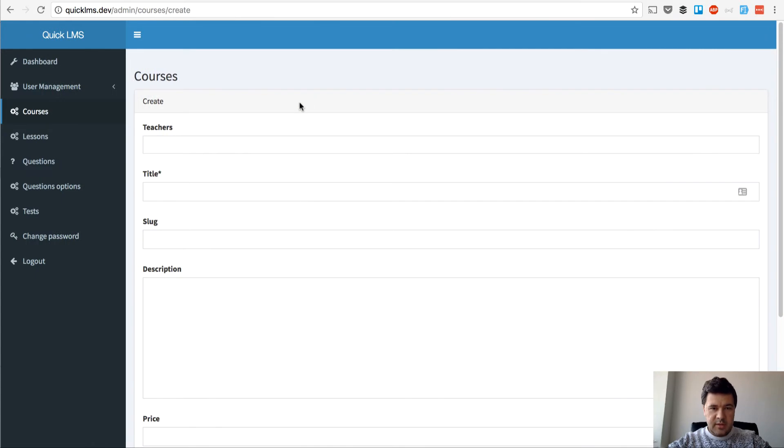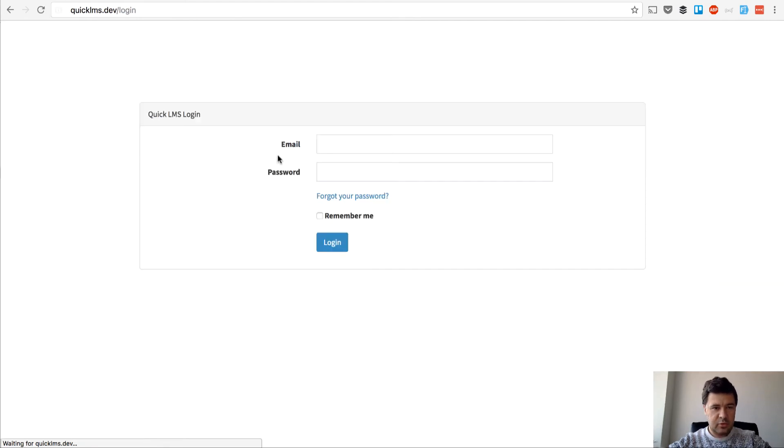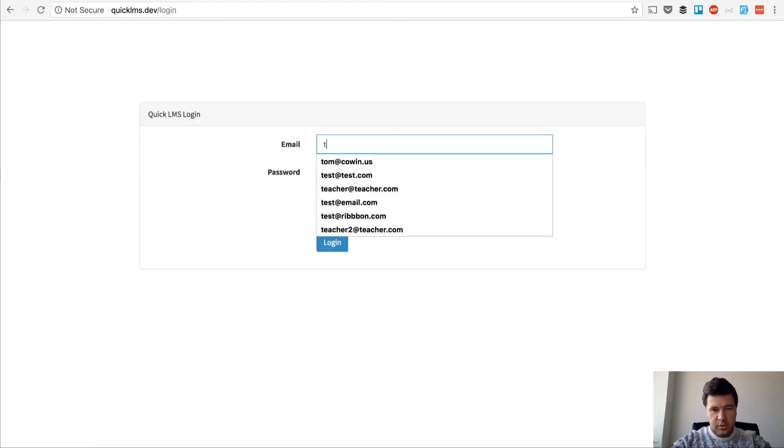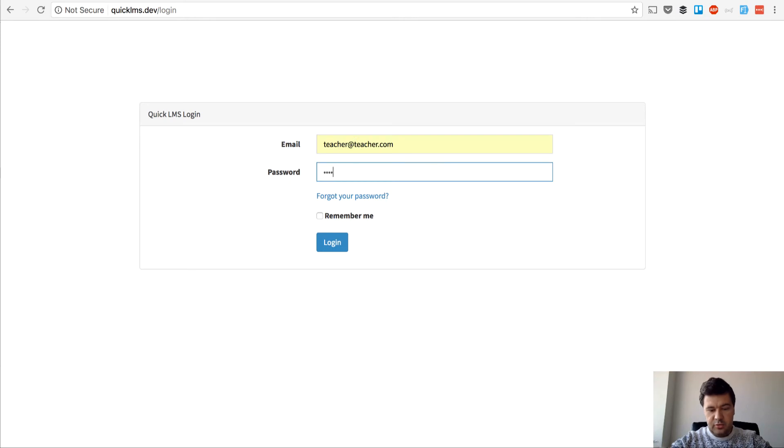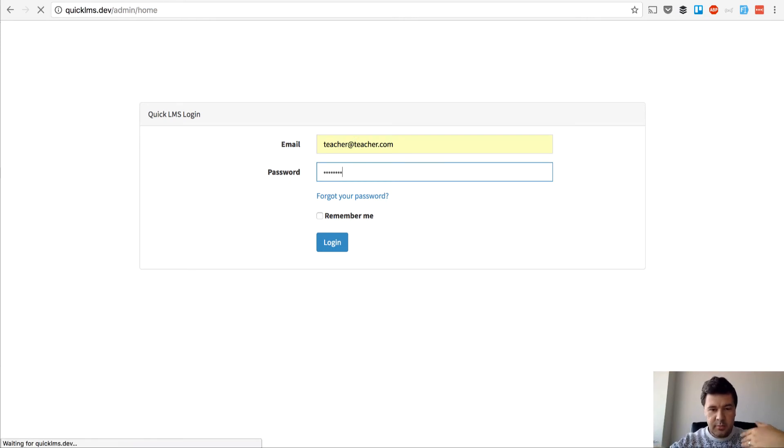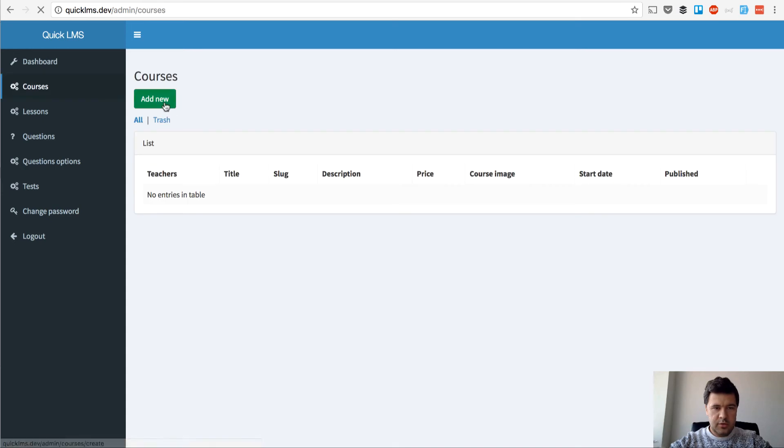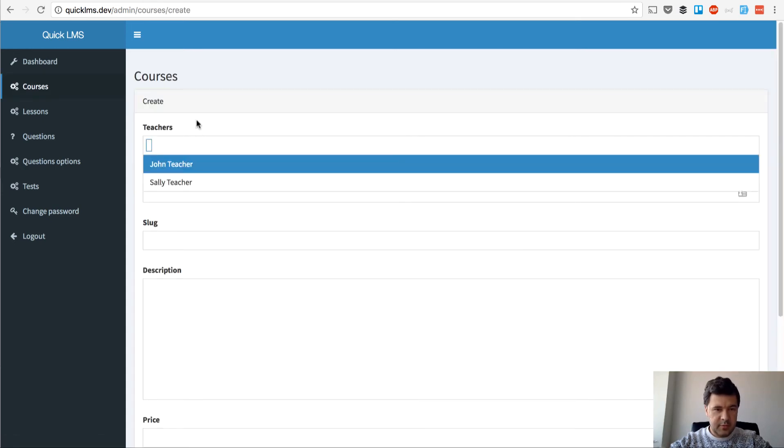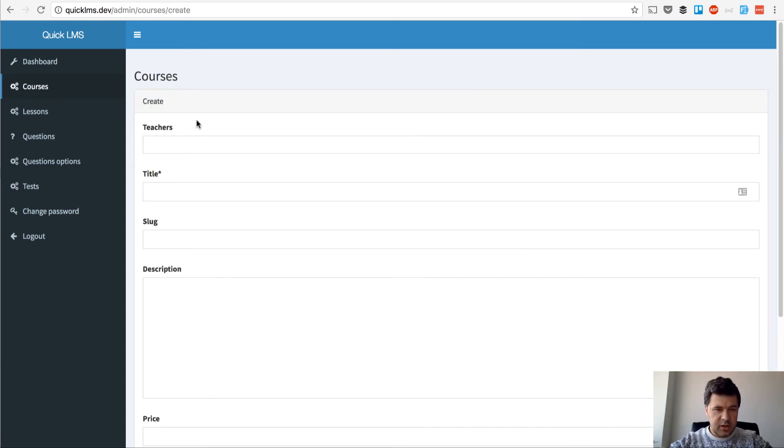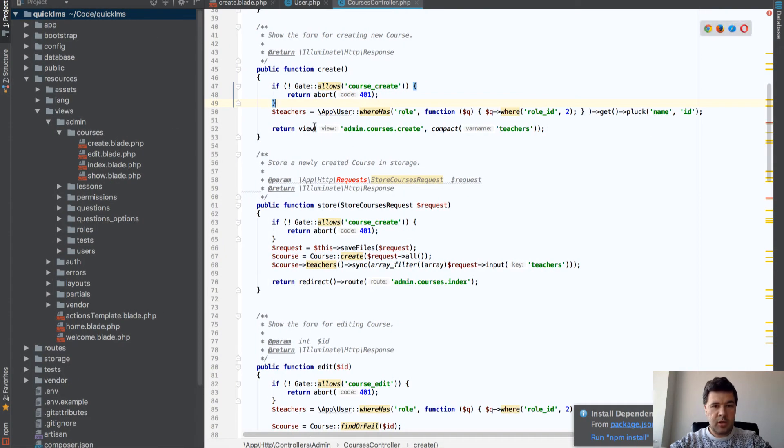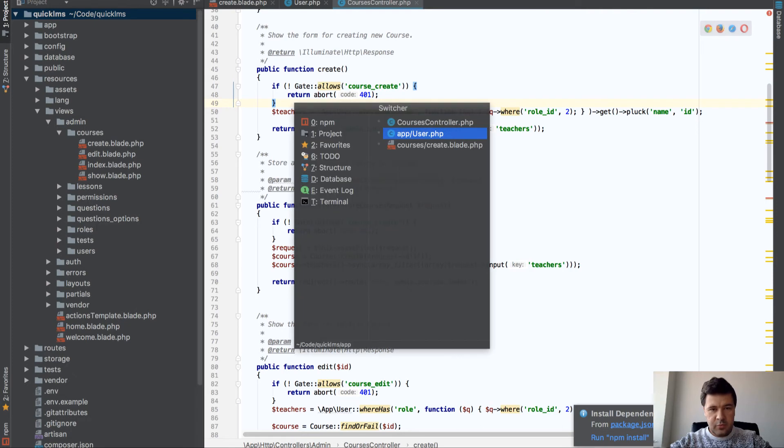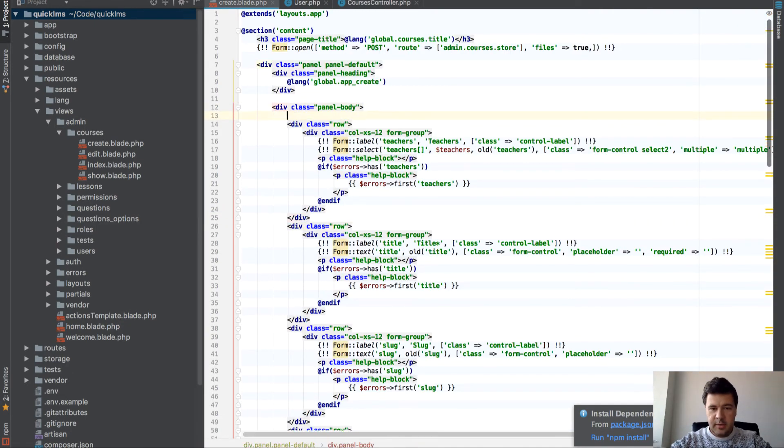Next problem I see is if I log in as a teacher, I still see that field. So I shouldn't be able to choose teachers because I'm creating my own course. In courses, add new, I see the same teacher field. We should be able to hide that field if I'm not an admin. For that we should, that's in blade, create blade.